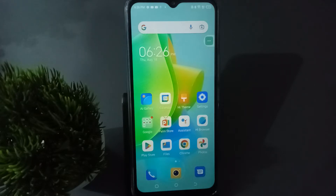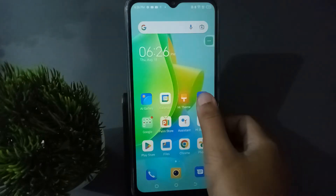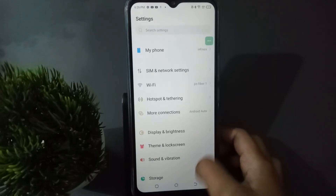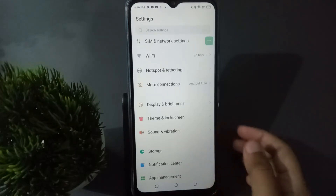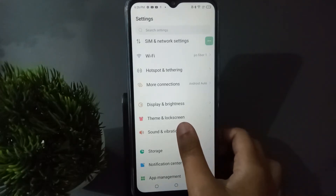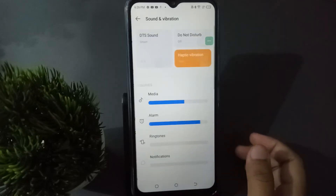So let's start the video. First of all, what you need to do is move to Settings. From here you can scroll down to Sound and Vibration. You have to move on to Sound and Vibration.